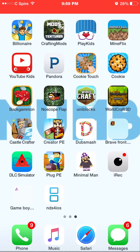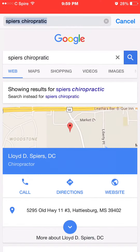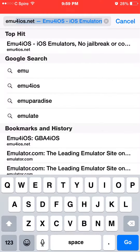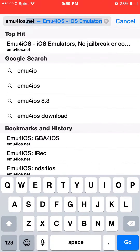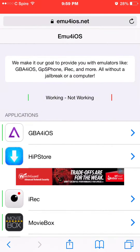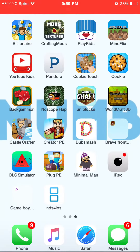Hey you guys, you're probably wondering: is there a way to get GBA games? There is. All you do is go to Safari and search up GBA4iOS. It'll bring you to this GBA for iOS page. I'm going to click it because I already have the app.